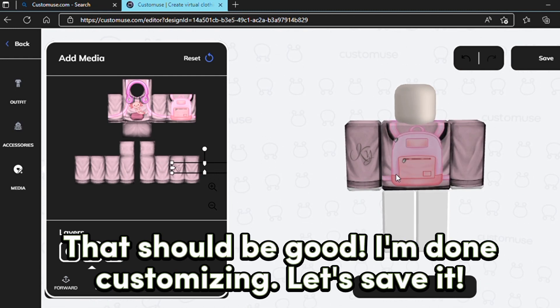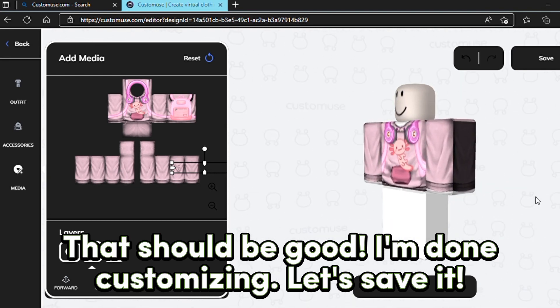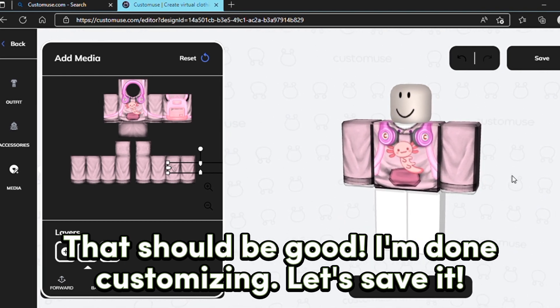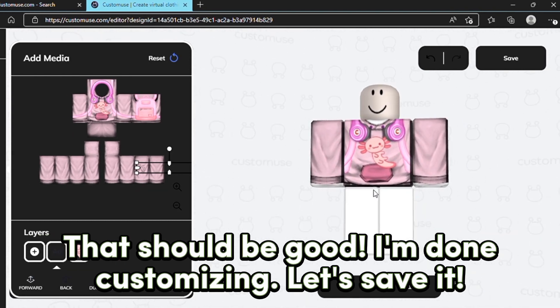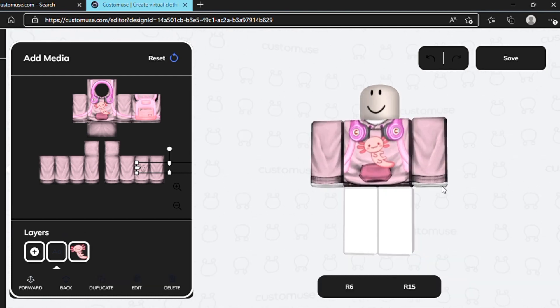You can also add a design on the shirt. I'm done customizing. Let's save it.